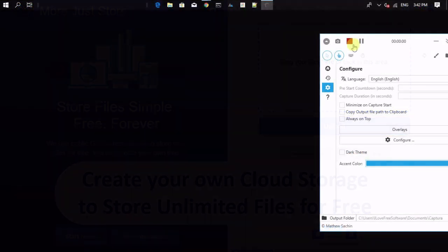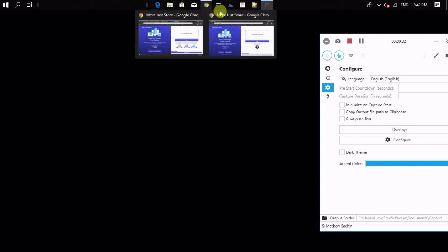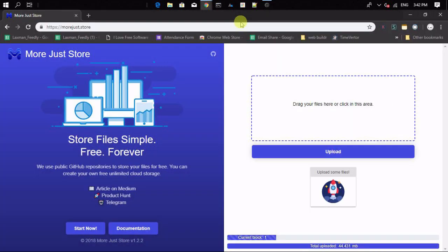To do that, I'm going to use an open source web application called morejust.store.